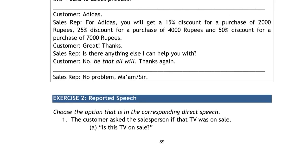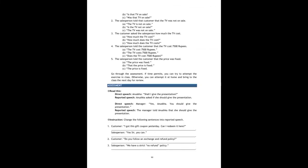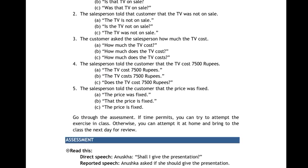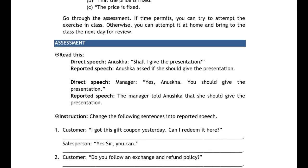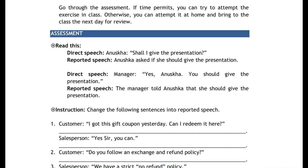Next thing is reported speech. There are three options and you need to choose which is the correct sentence. This exercise is in the notebook. You also have three options — you will see the direct speech, and then you will see your assessment. You will see the direct speech and the reported speech.